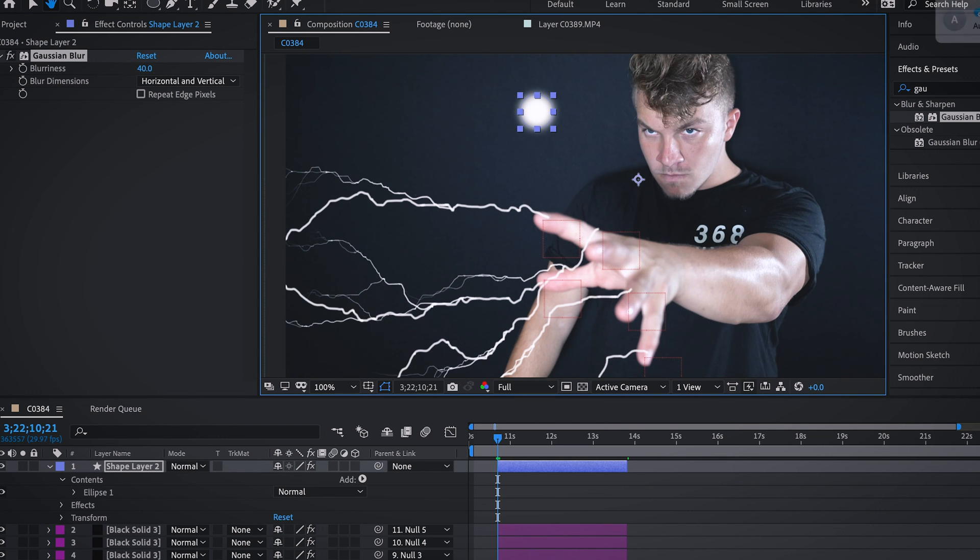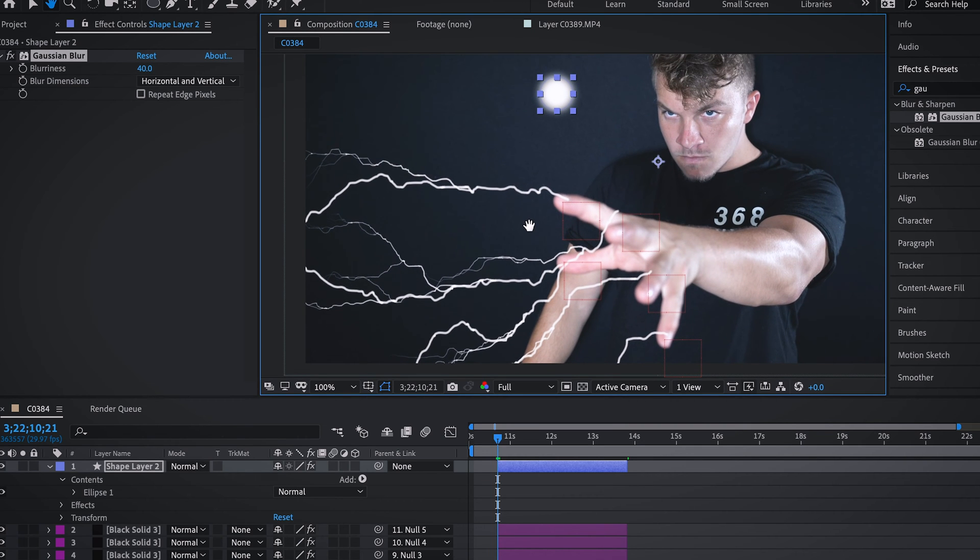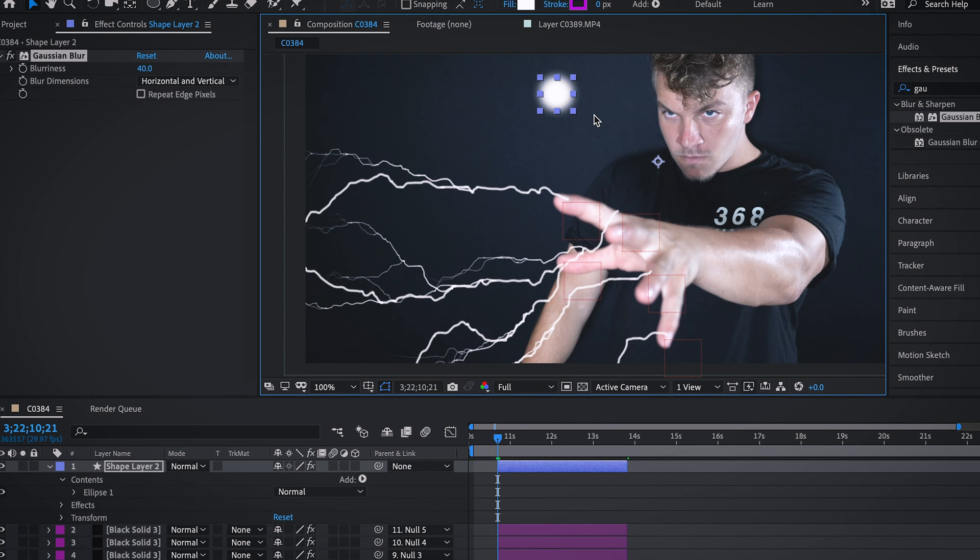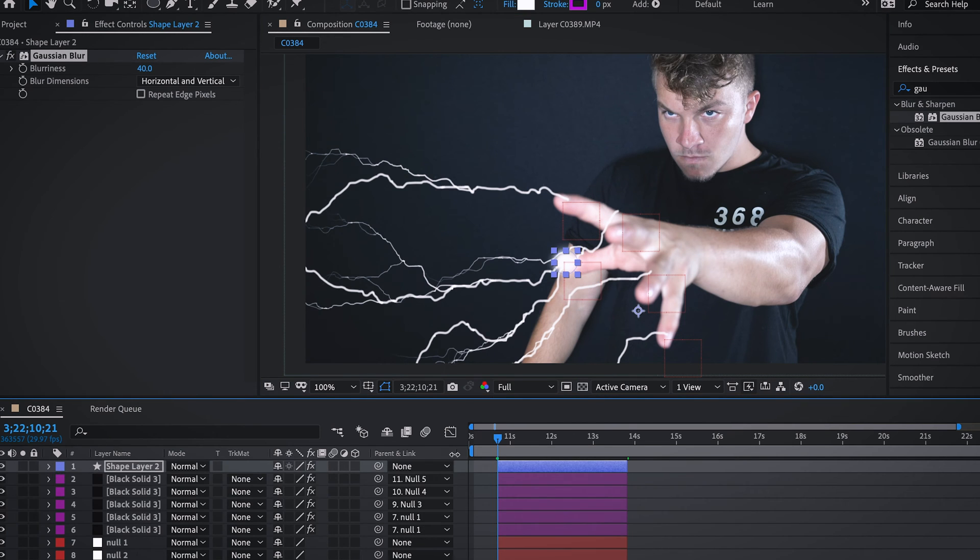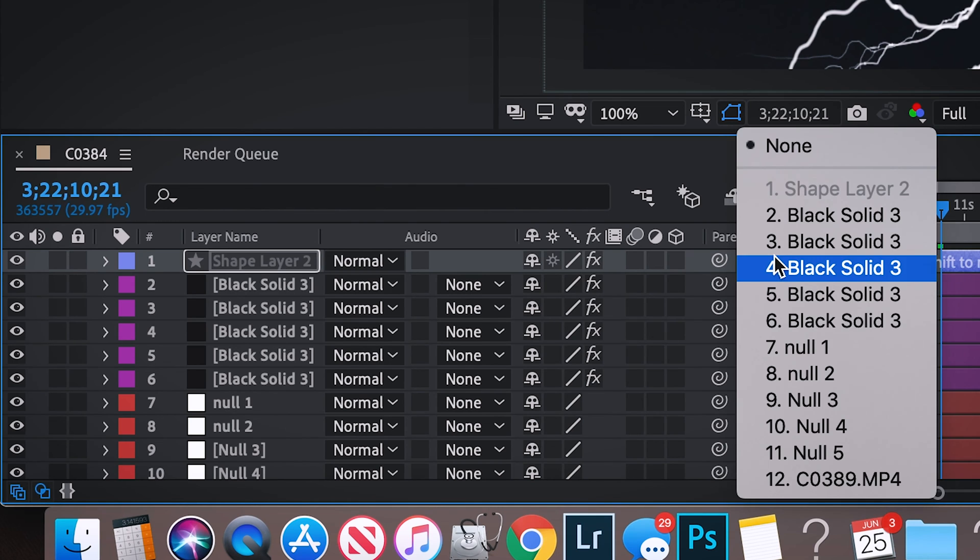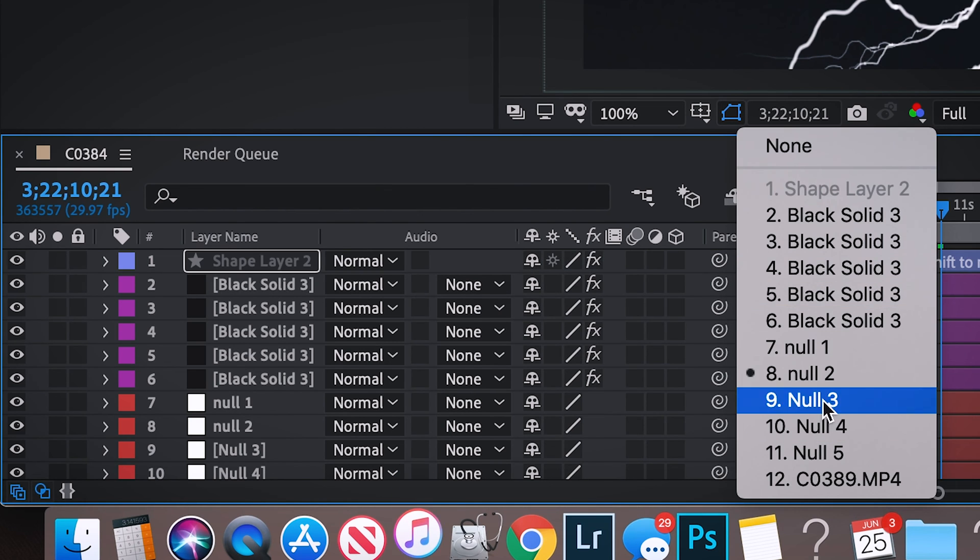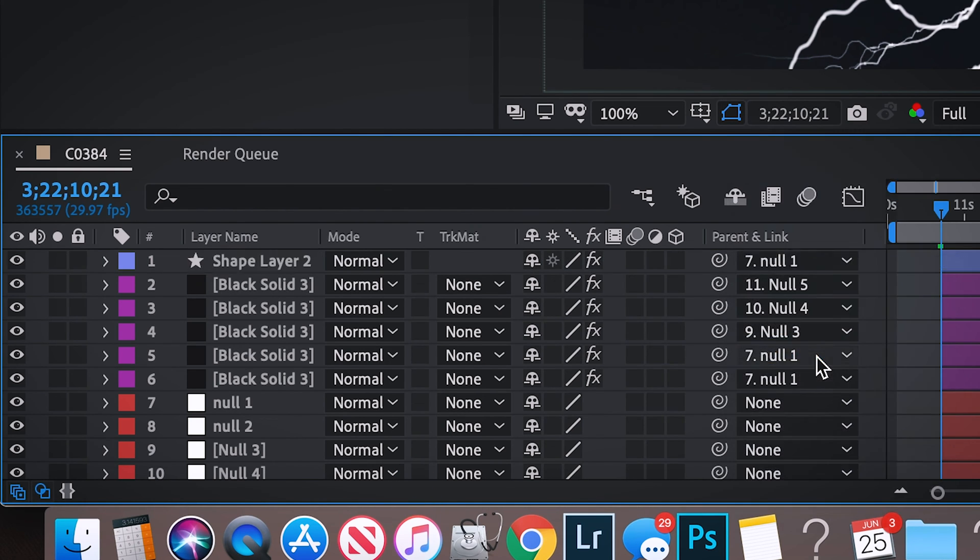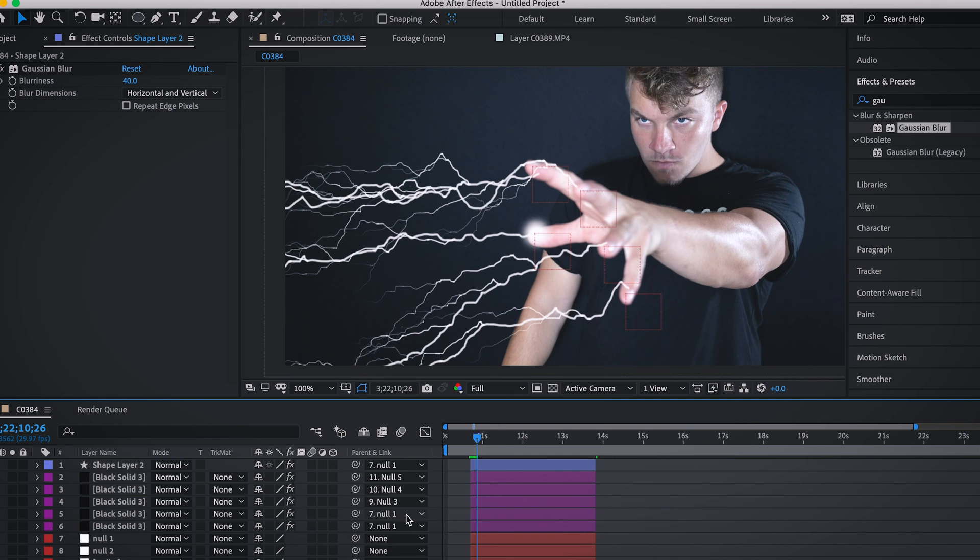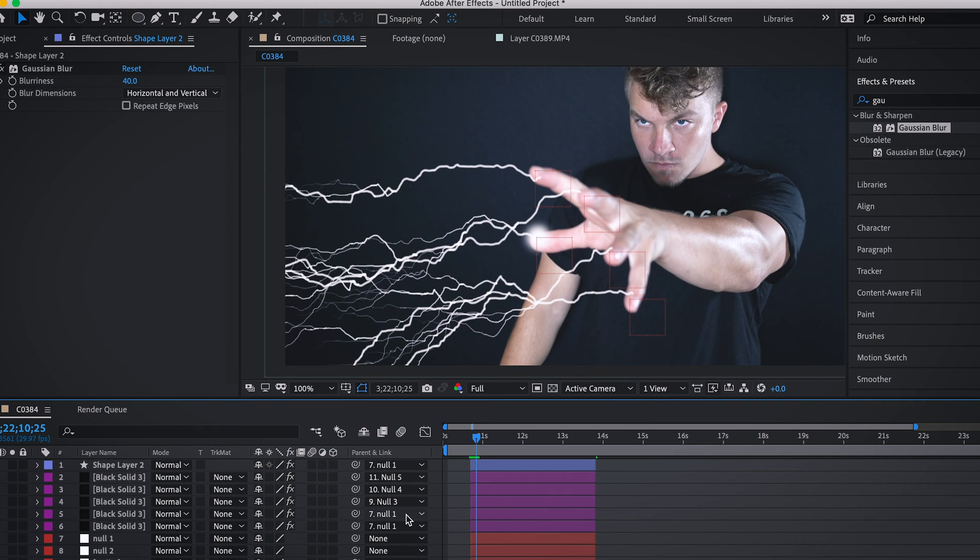Perfect. And now like the lightning, we're just going to attach each one to a respective null. So each fingertip automatically just tracks that circle. For example, you just go parent or link and I'll do null one. And look at that. It's just so beautiful when everything just automatically tracks for itself.